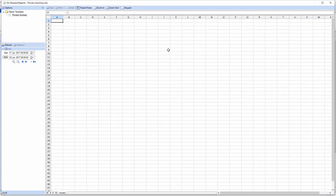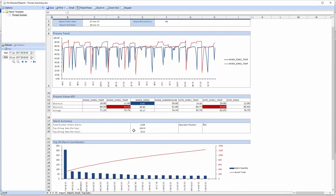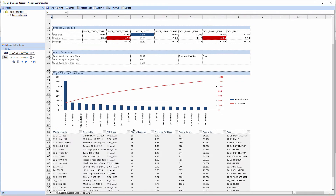In the client, to make a report, I just have to select a start and end date using the calendar controls and click refresh. When I do that, we can see that the template workbook has been brought to life by the data connections, and I can see the process KPIs visualized in the form of this trend chart, the summary table with conditional formatting to show me when the process KPIs have gone out of tolerance, and the Pareto chart which shows the top 20 most frequently occurring alarms in the process.